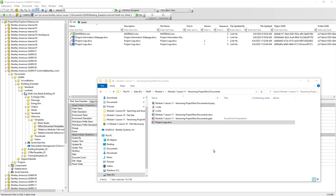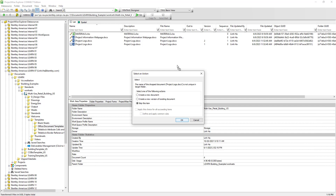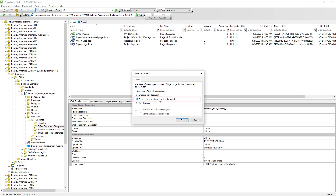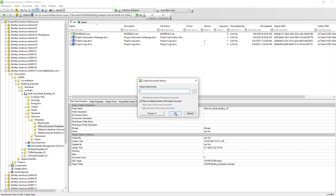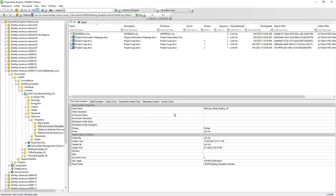Another way to create a version of a document is via drag and drop. When we bring a document into ProjectWise and it already exists in a folder with the same name, it will prompt with a dialog. Enable the option 'Create a new version of existing document' and hit OK. When our existing document has attributes assigned to it, it is important to disable 'Remove attribute sheets of the target document' so that attributes from the existing document are carried over to the new version. If we leave the version untouched, ProjectWise will automatically take care of versioning. The latest version is now 3 and the sequence is set to 2.